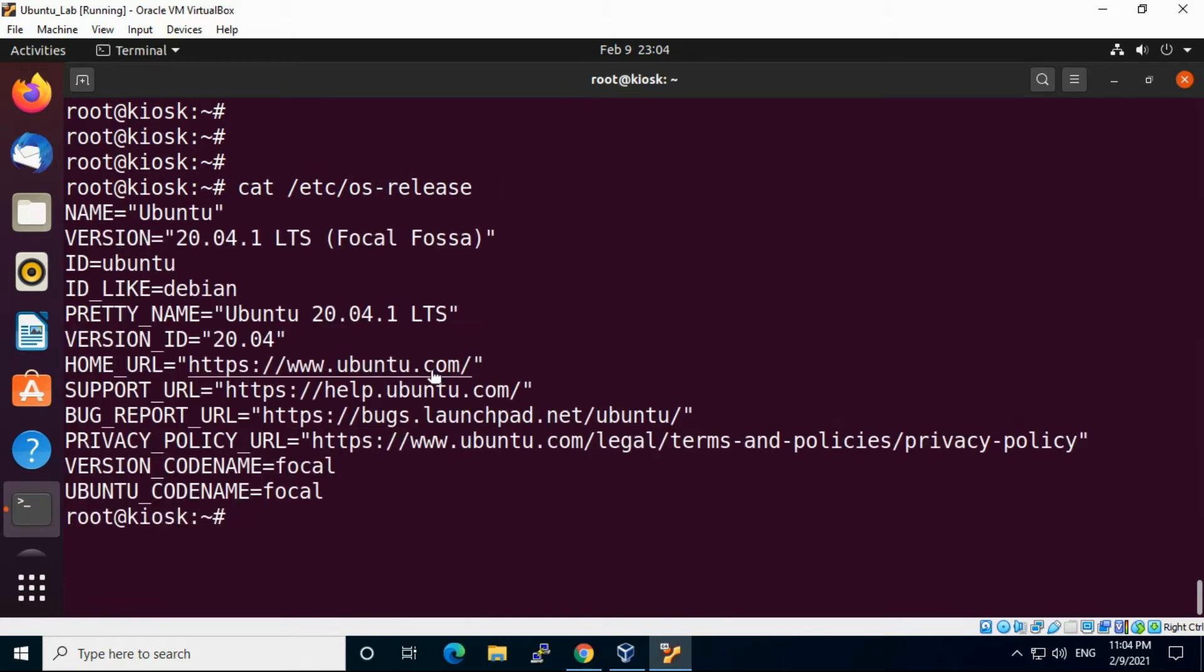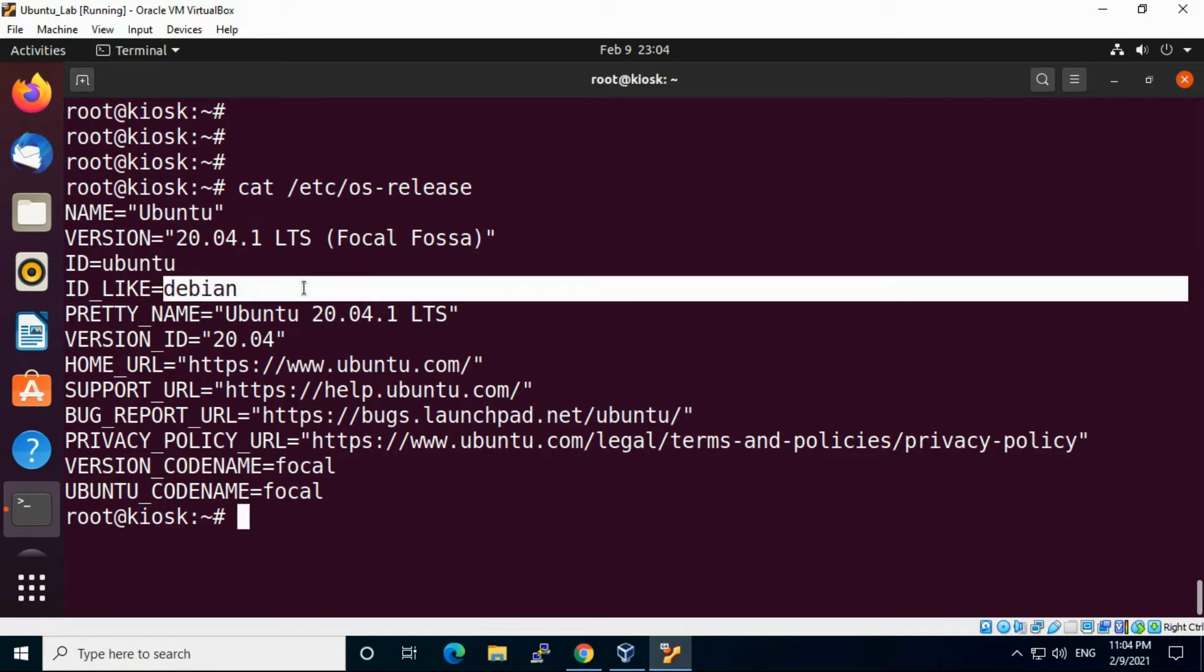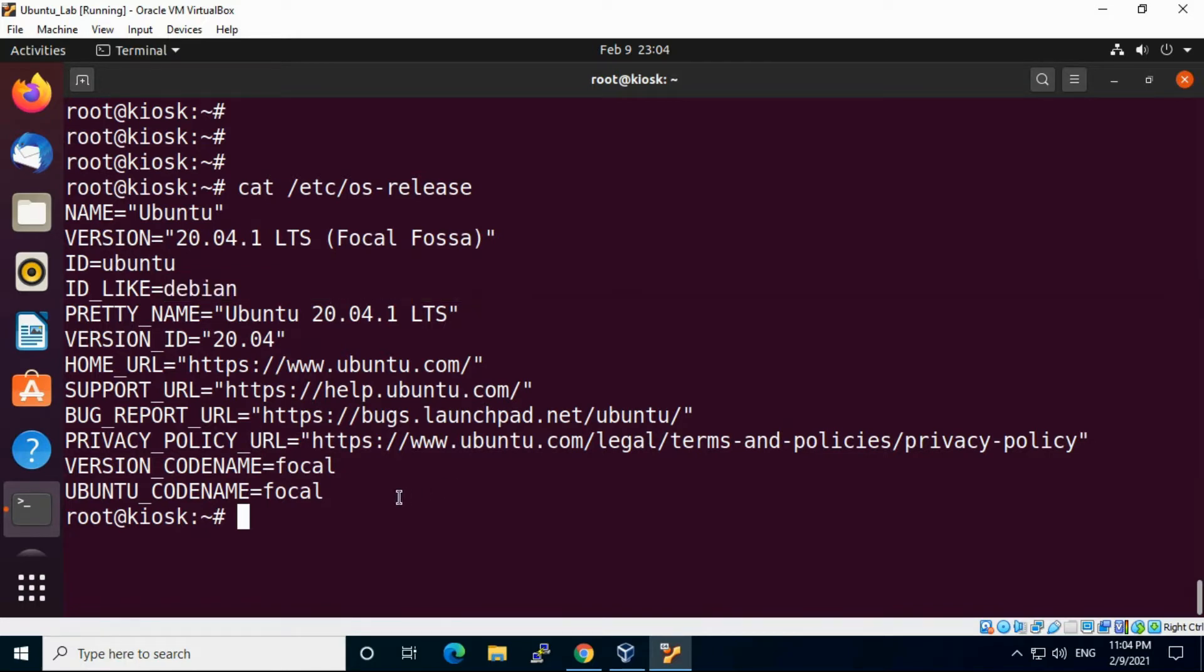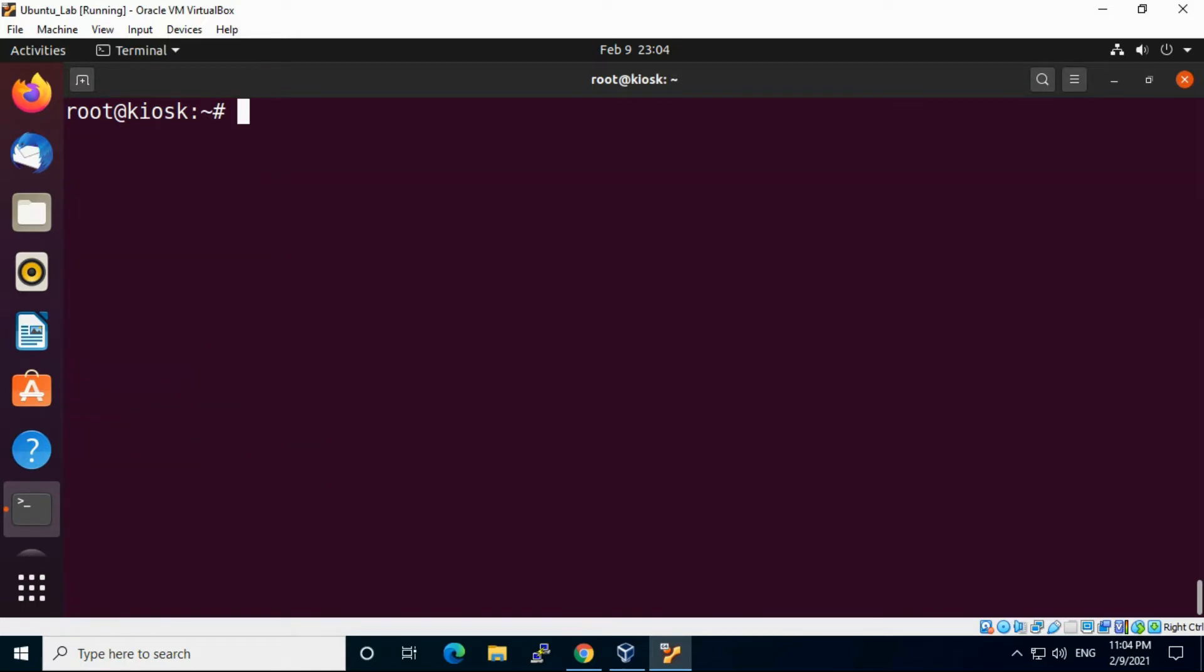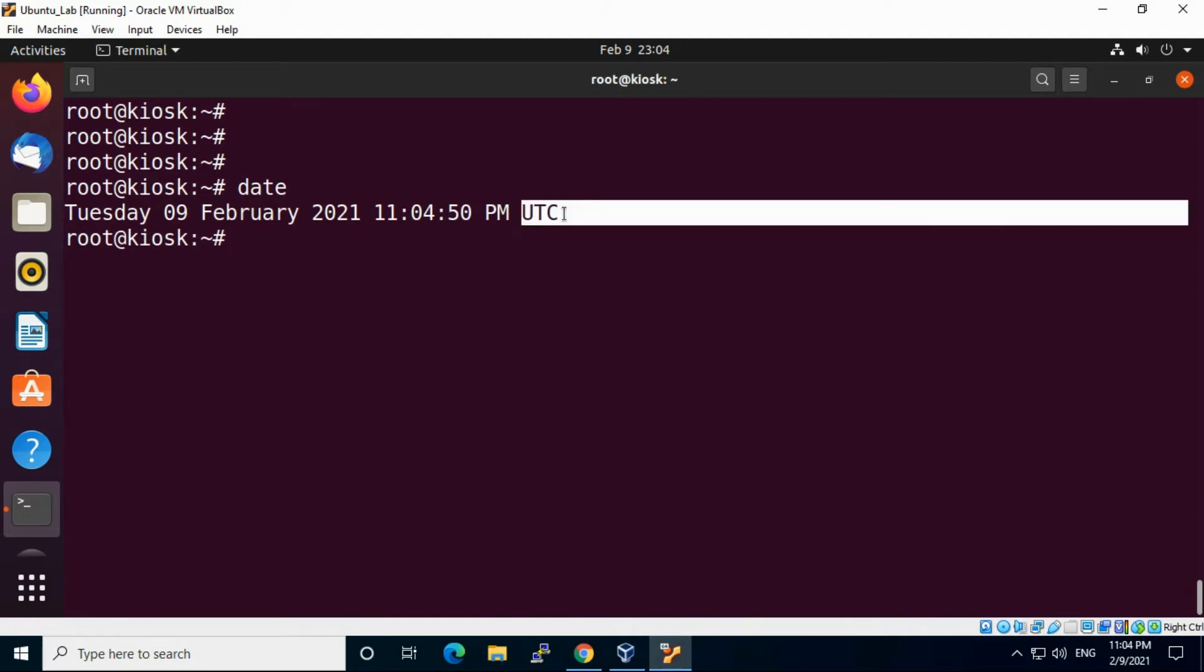This is the OS release file where you can find out OS related details like what version you are using, the ID, and all the details. Next, if you check the date of this system, you will see this timezone showing UTC.